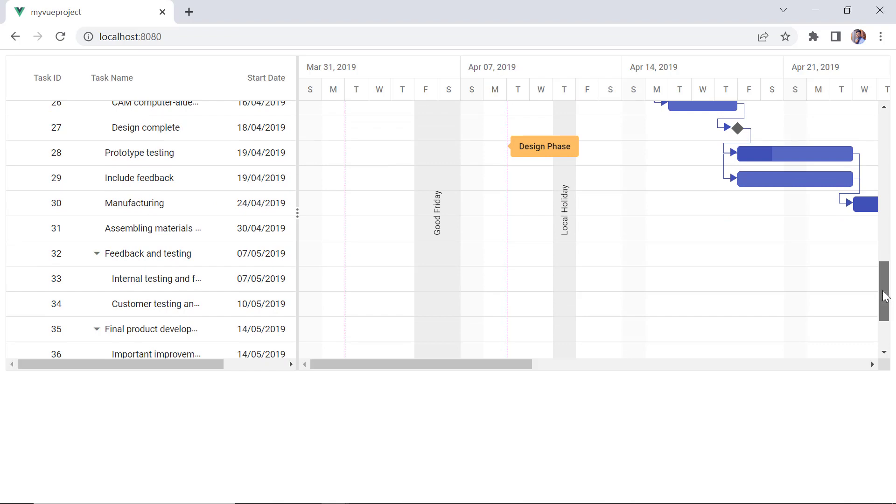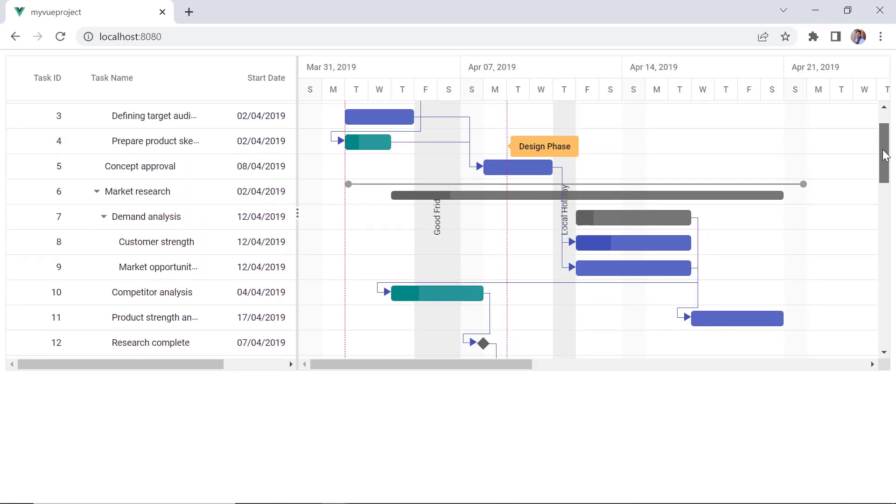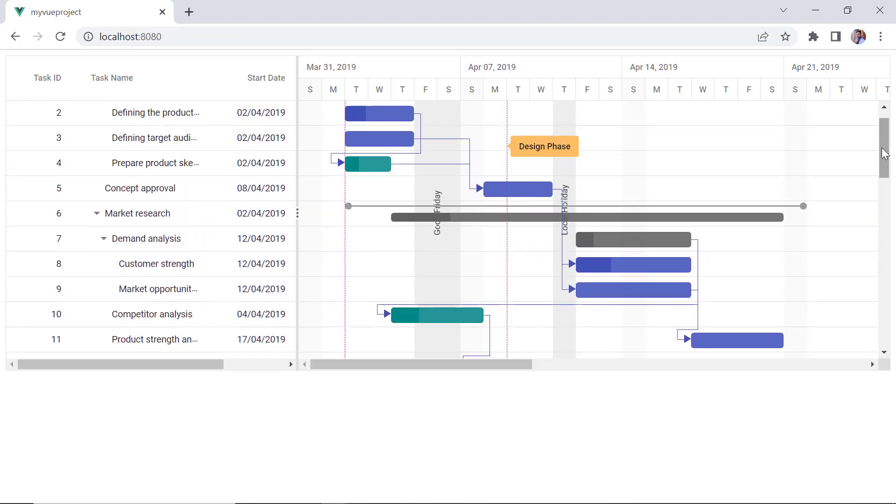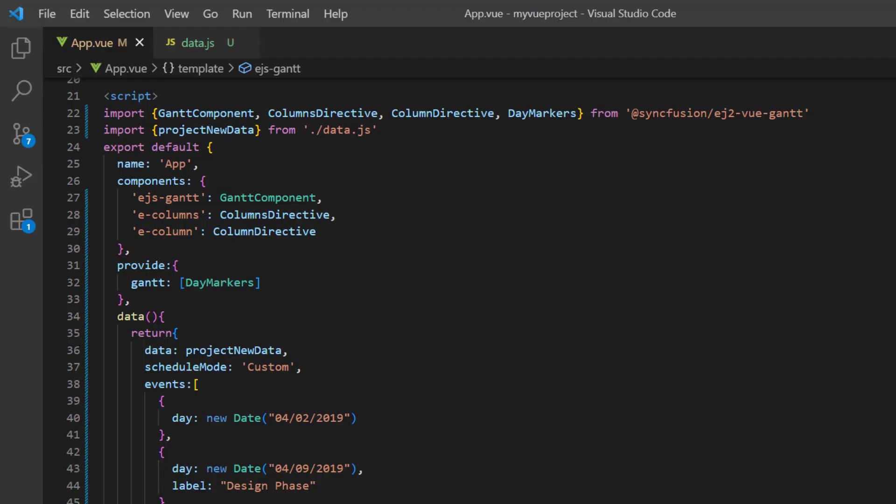Next, I will show you how to render a Gantt chart with critical paths. A critical path is a series of tasks, or sometimes only a single task, that controls the calculated finish date of the project. If a task in a critical path is delayed, then the entire project will be delayed.